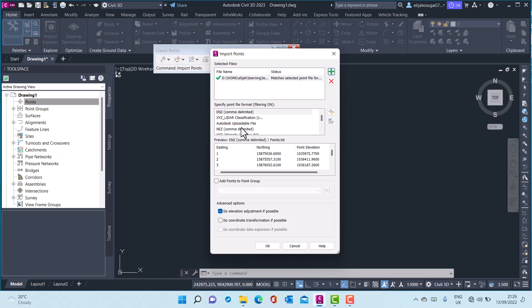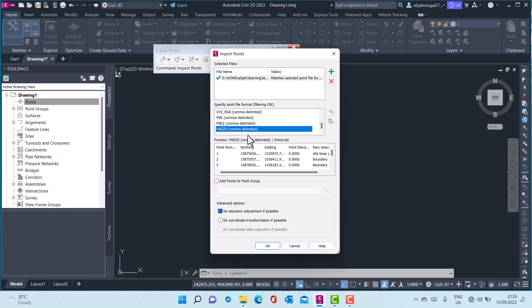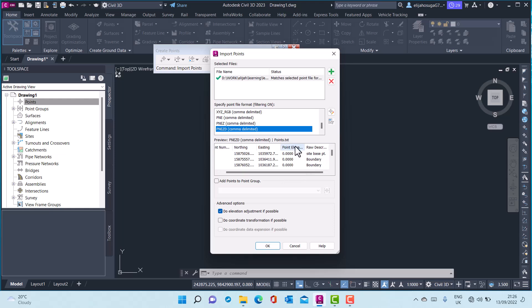So I need to specify point file format. As we saw it was a point northing easting, so I will pick this last one here and they were separated through comma, so comma delimited. As you can see in the preview here you can see the point number, the northing, the easting, the elevation and the road description.